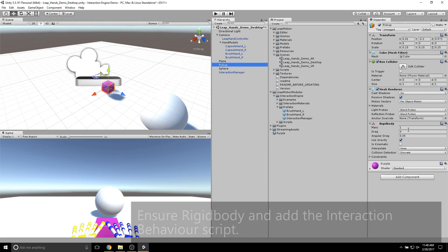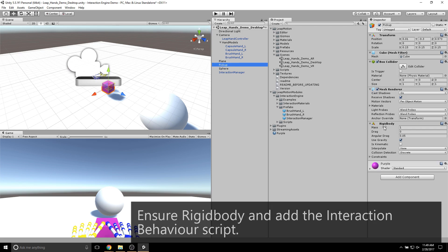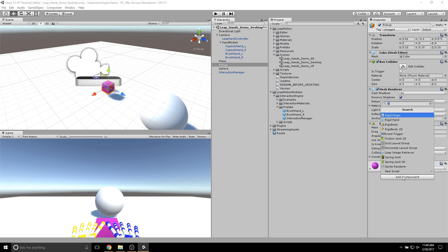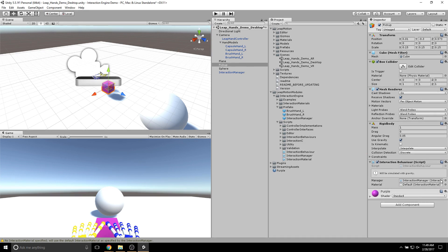Make sure the pickup has a rigid body. And to it, we will add the Interaction Behavior script. Just click Auto Fix. And by default, the Interaction Manager and Material fields should be filled in already.